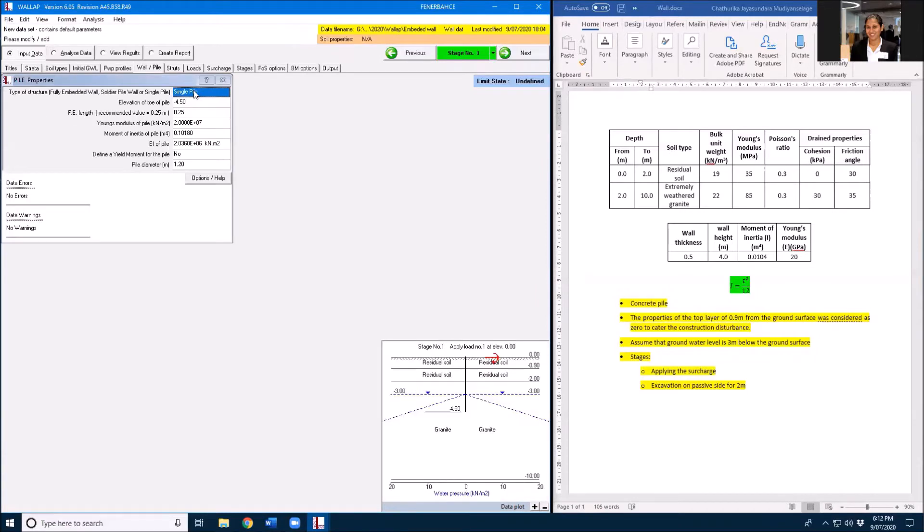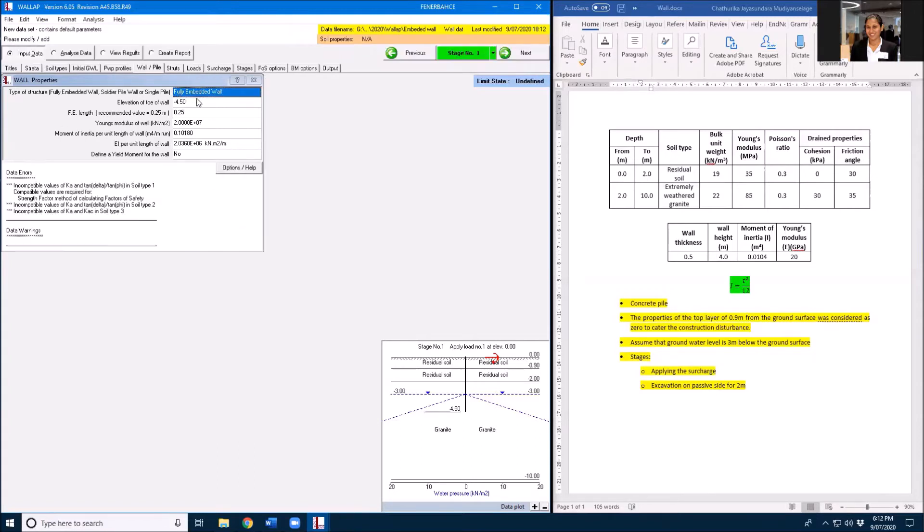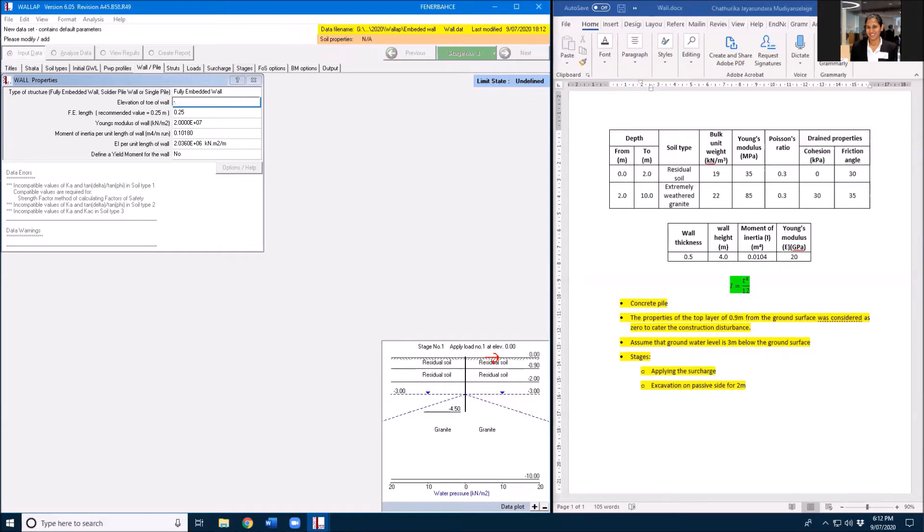But instead of having single pile, we will have full embedded wall and the wall height is 4 meters.